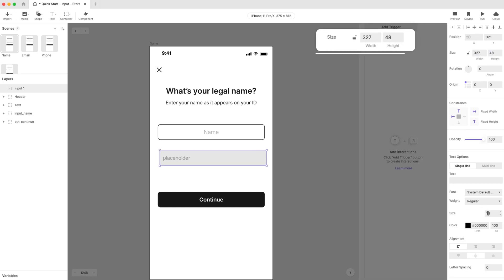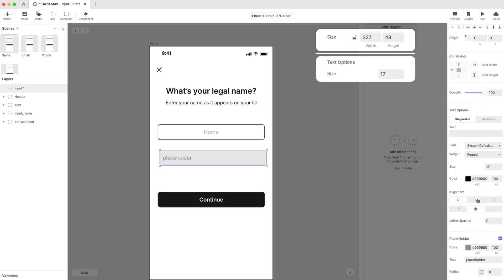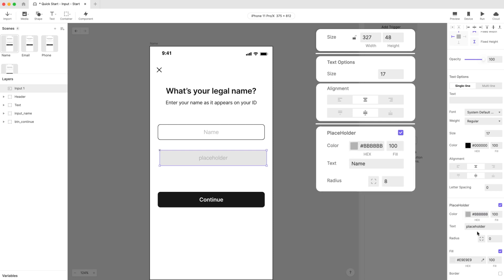Under the Text section, set the font size to 17 pixels and align it to vertical center. Scroll down a bit more to the Placeholder section. Set the placeholder hex color code to #BBBBBBB and change the text to Name.